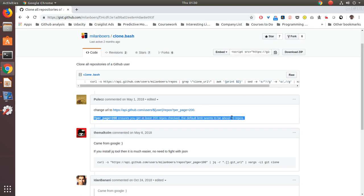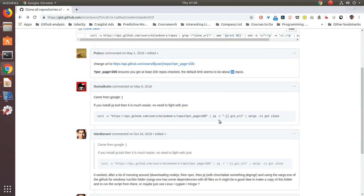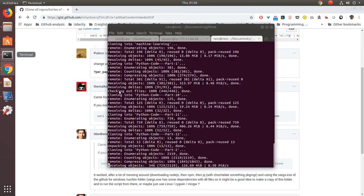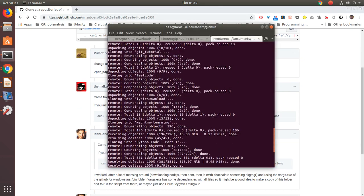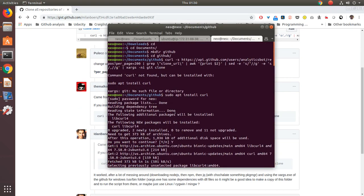I think the default is 30 repos that the user has mentioned and I needed to run that. So what I did is basically first I went into the documents folder and made a directory called GitHub.